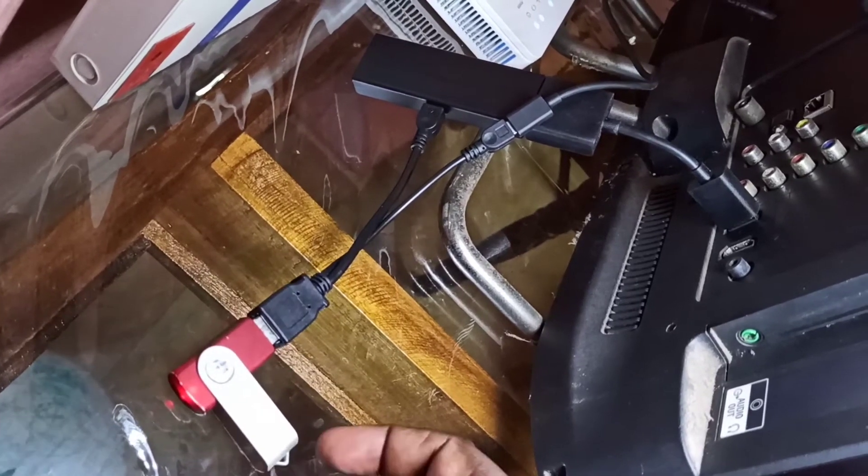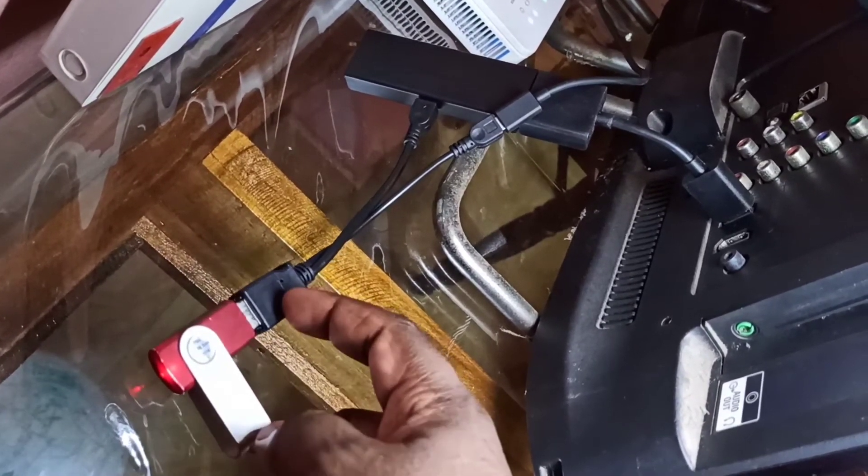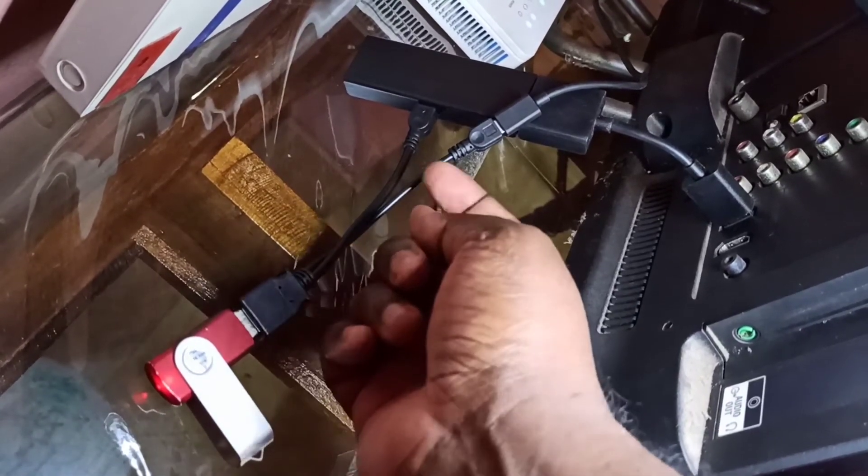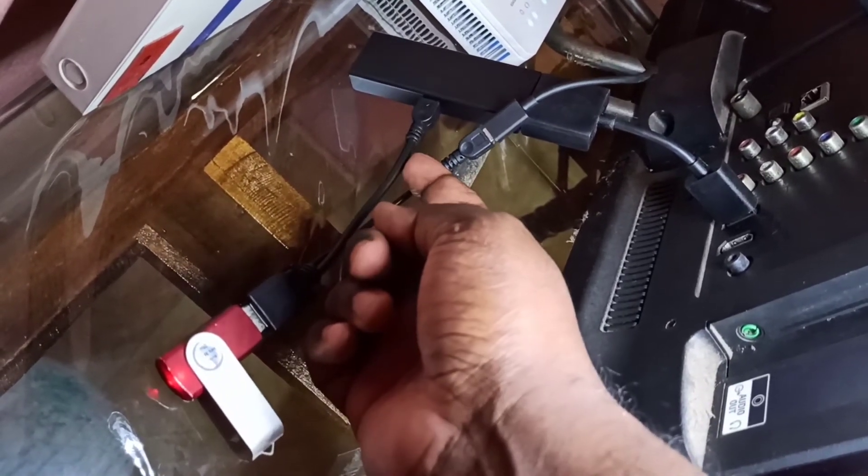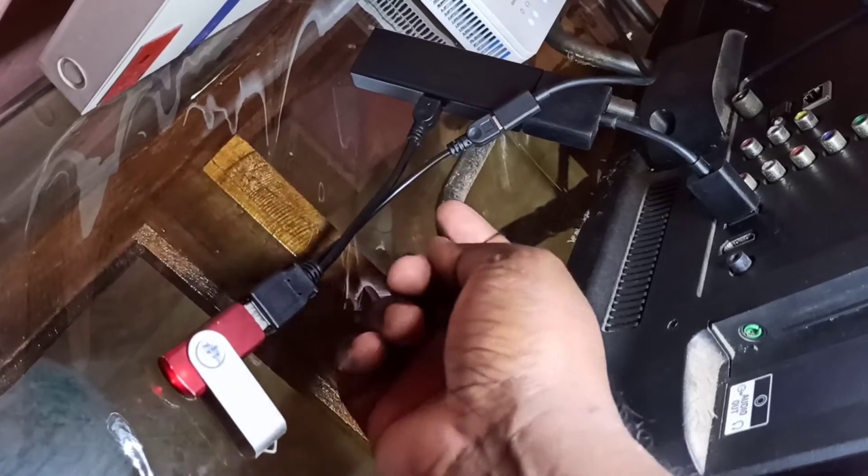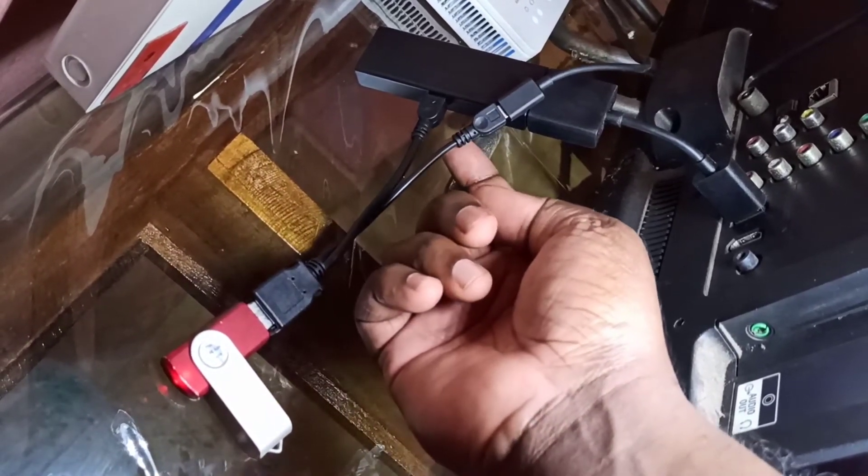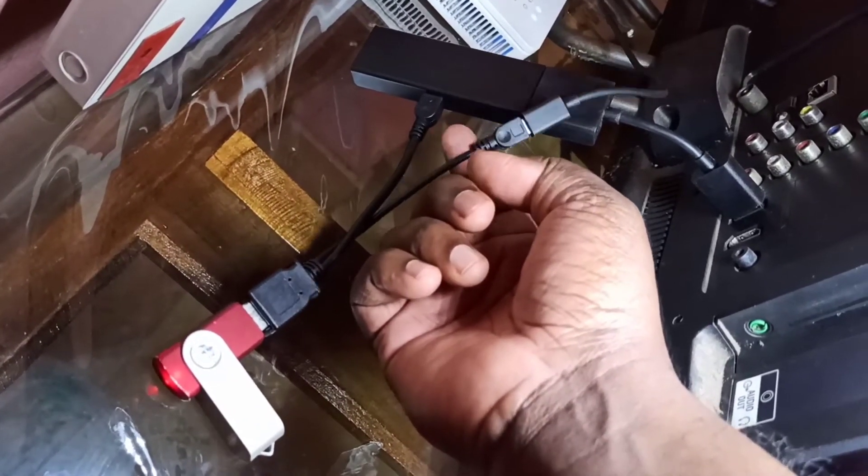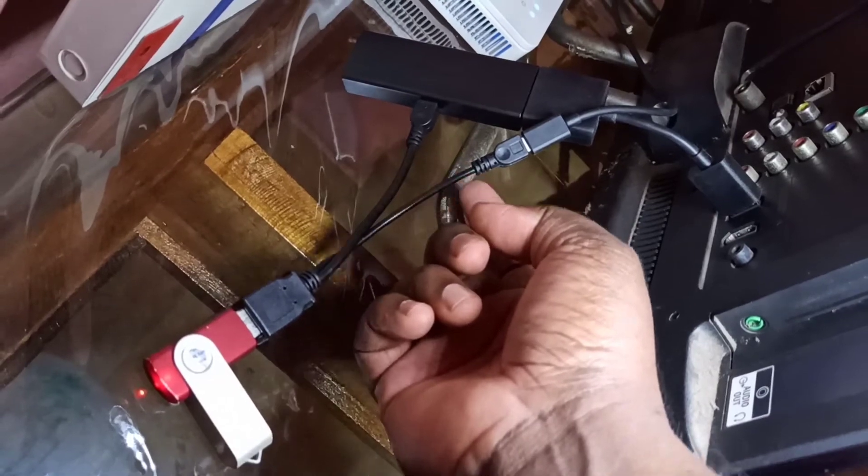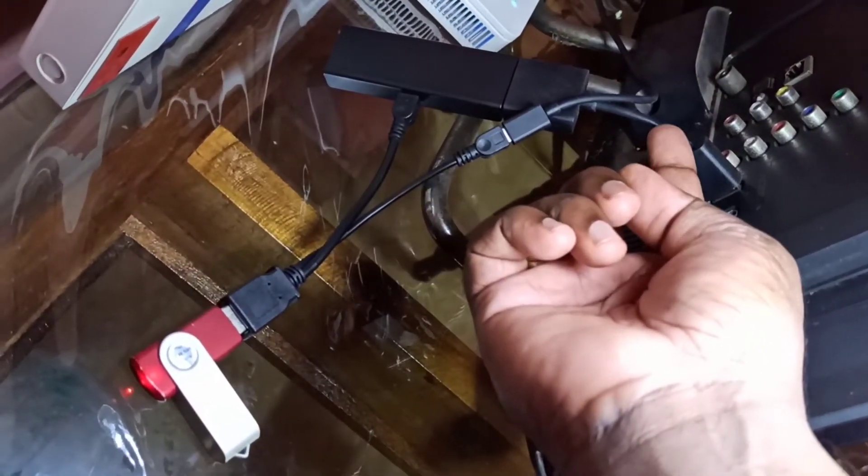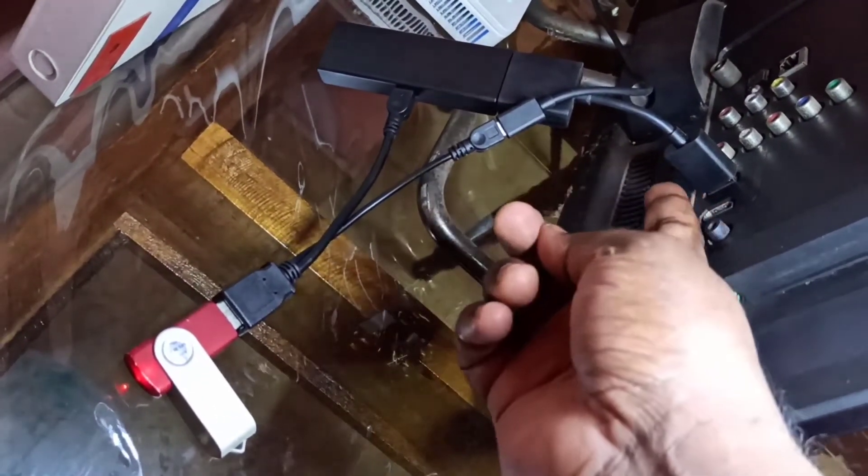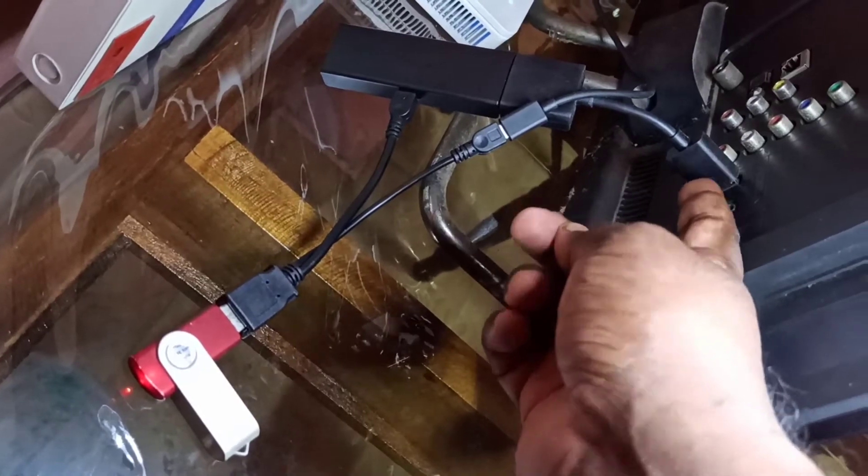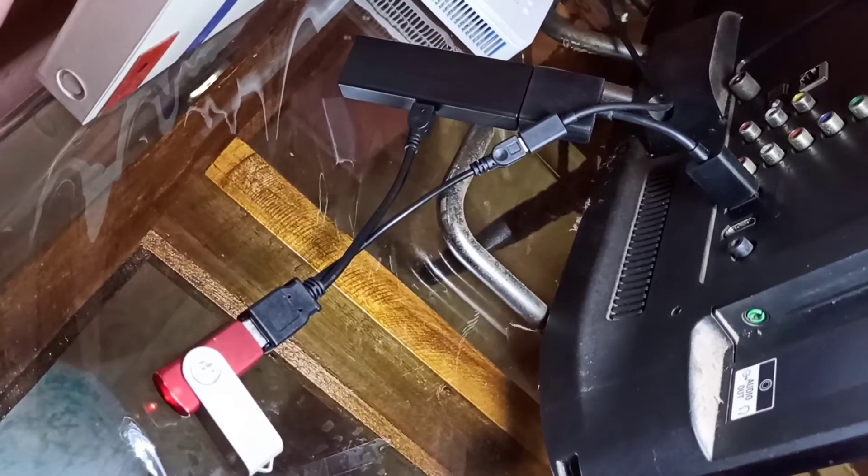Here I have connected a pen drive to the USB port of the Y splitter. This cable is connected to the Fire TV Stick, and this cable is connected to the USB power adapter. The cable from the Fire TV Stick is connected to the HDMI port of the TV. So this is the setup.